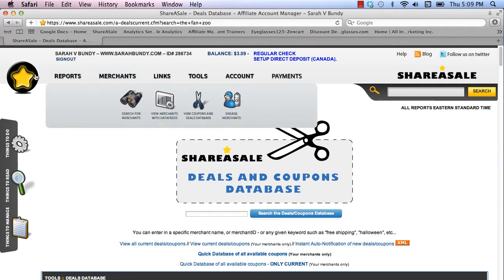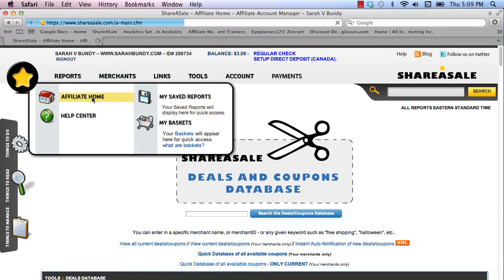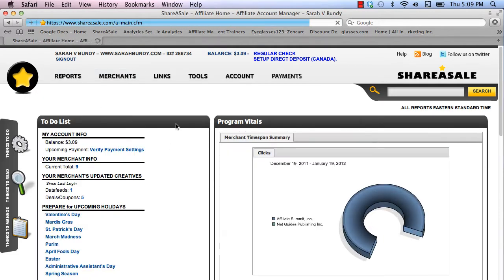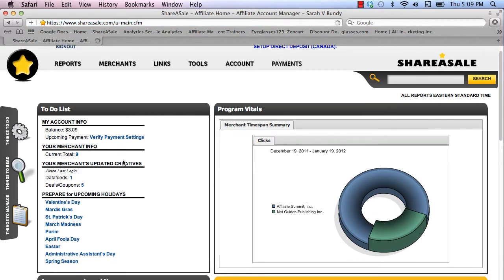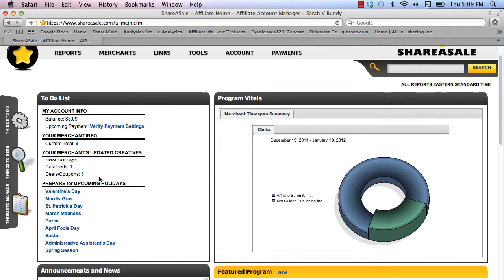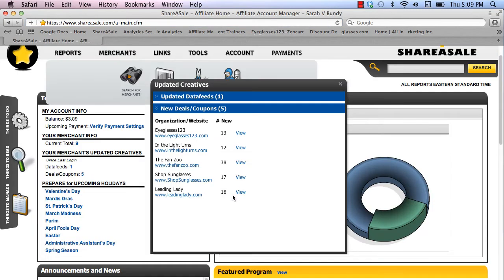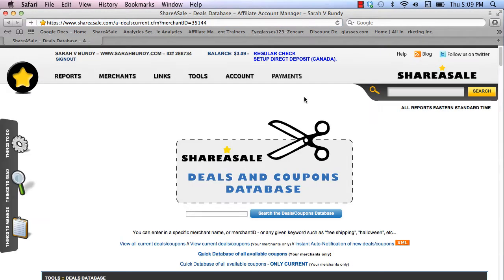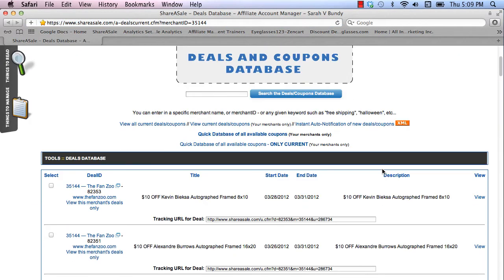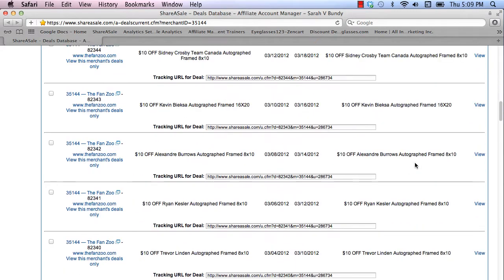Another way to do it is to go to your dashboard area. You can go to your deals, coupons, merchant area, and you can view them. You can view the different deals and coupons for TheFanZoo over there.